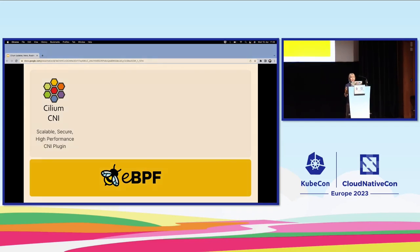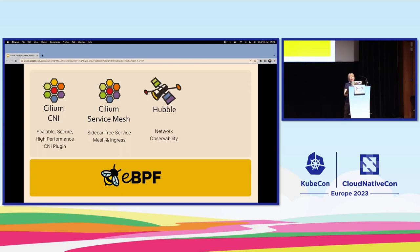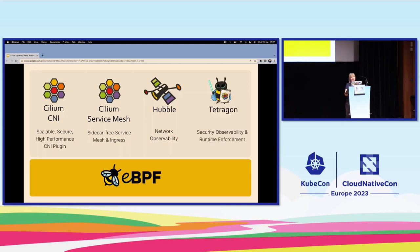Most of you probably use it as a CNI, providing networking in Kubernetes. Cilium service mesh extends that to service mesh capabilities using eBPF, highlighting Cilium as a networking platform. Hubble provides observability, and we're going to hear more about Hubble, observability, and Grafana integration later in this session.